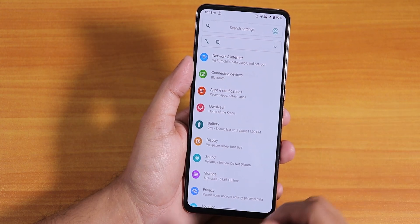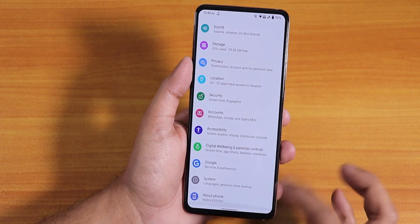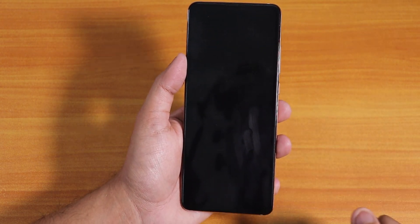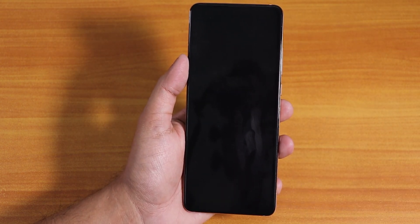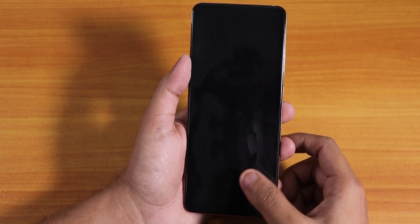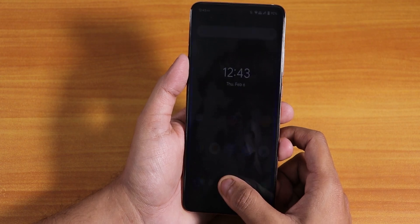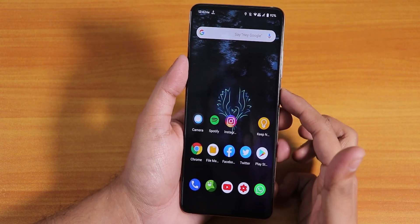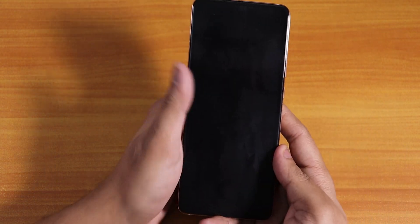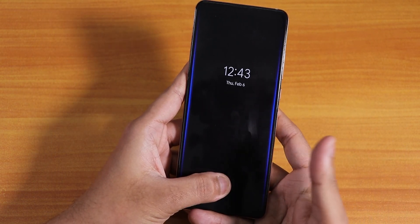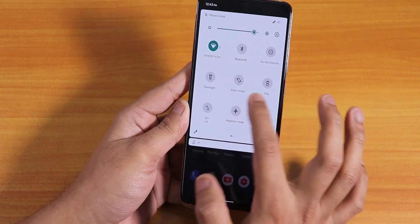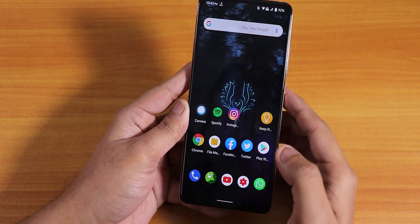The most interesting feature of this ROM is the fingerprint scanner. With the screen totally off, I can place my finger on the scanner and it shows a cool animation and unlocks. Let me show it again — the whole screen is off, I touch the fingerprint scanner, and it unlocks with that cool animation.